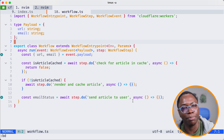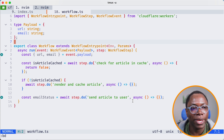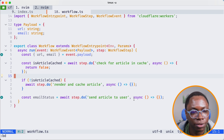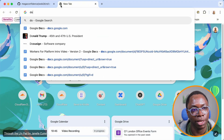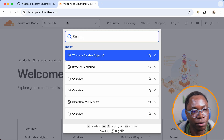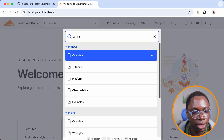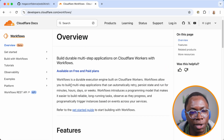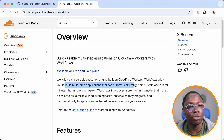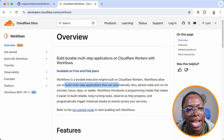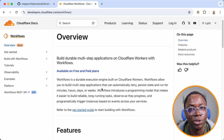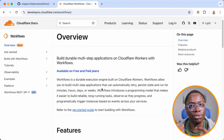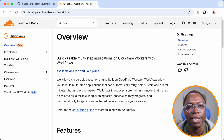Heading back to the project, we left off at a pretty good state from the previous video. We had the workflow created. A refresher on workflows: it's a durable execution engine built on workers. It allows you to build multi-step applications that can automatically retry, persist, and run for minutes, hours, days, or weeks. It's a beautiful product, and it ensures that each step of this application is durable and retries automatically if anything goes wrong.